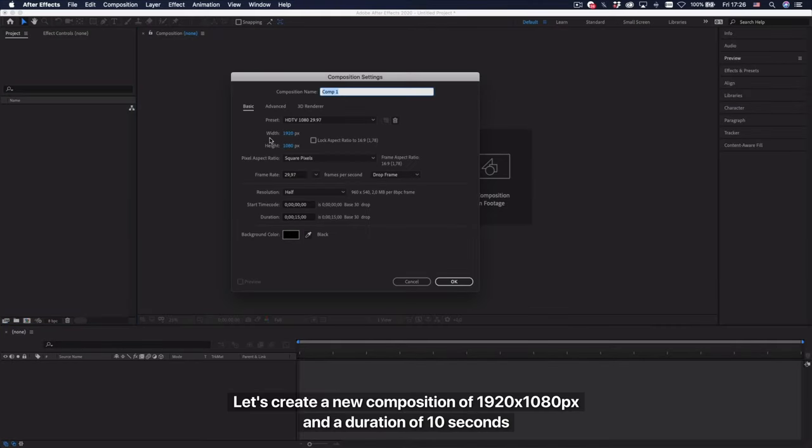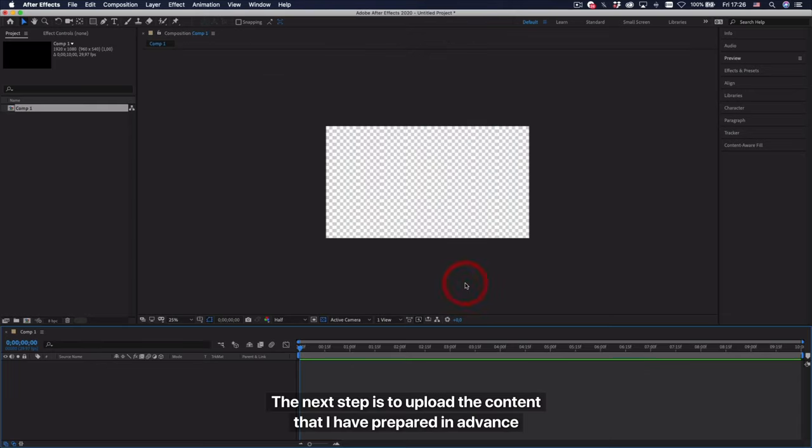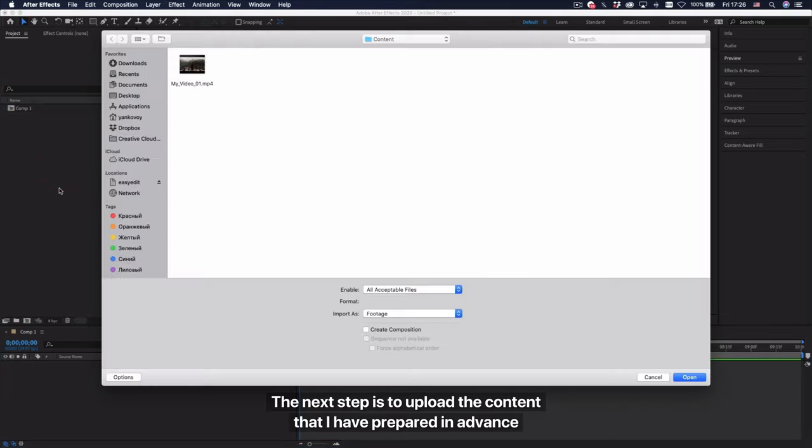Let's create a new composition of 1920 by 1080 pixels and a duration of 10 seconds. The next step is to upload the content that I have prepared in advance.